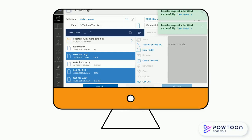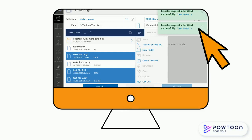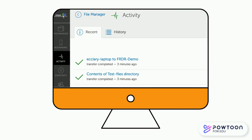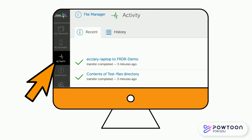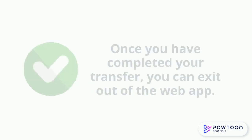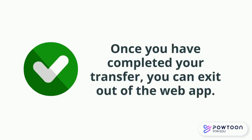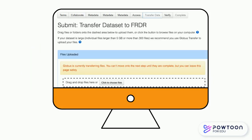If successful, you will see a Transfer Request Submitted Successfully message. You can initiate as many separate transfers as needed to compile your dataset. You can monitor transfer progress by selecting Activity on the left-hand side menu. Once you have completed your transfer request, you can exit out of the web app. Your transfer activity will now be displayed on the Transfer Data page.